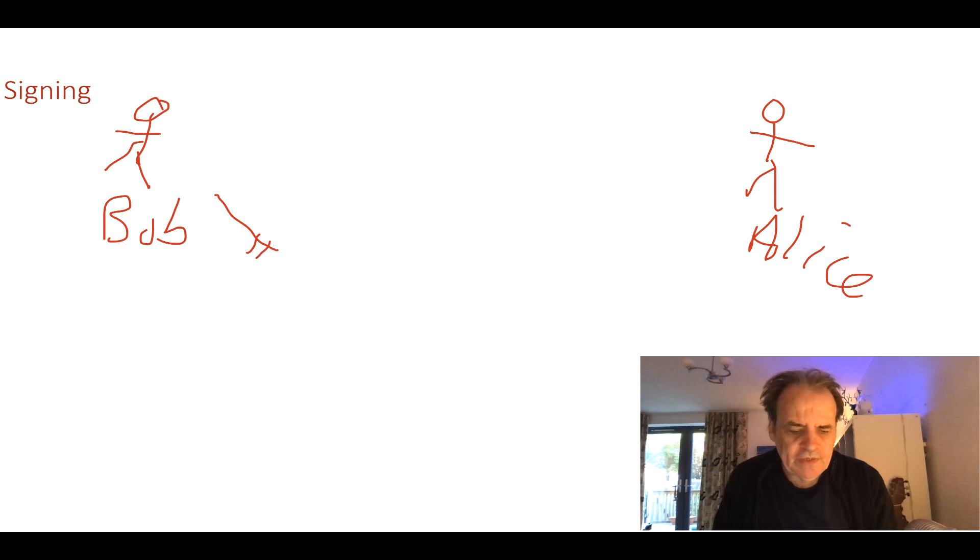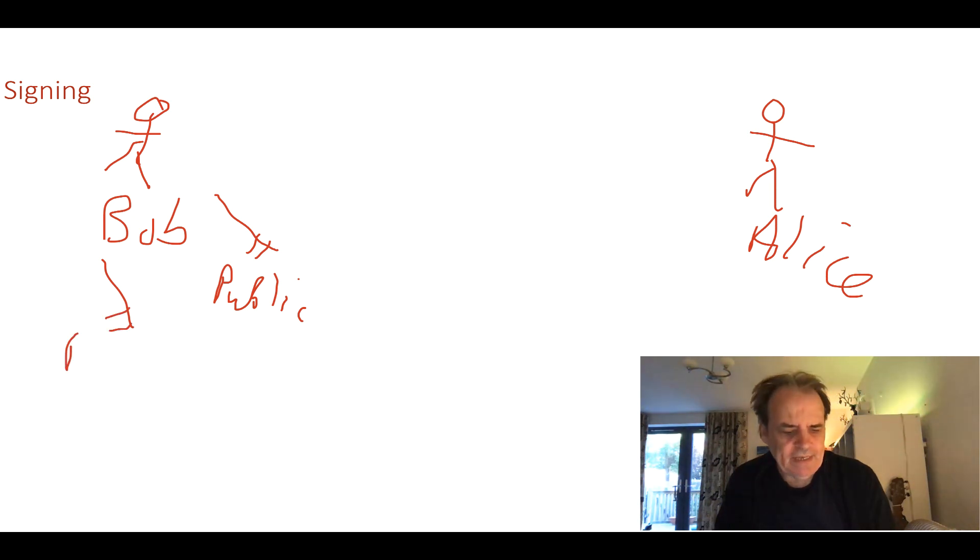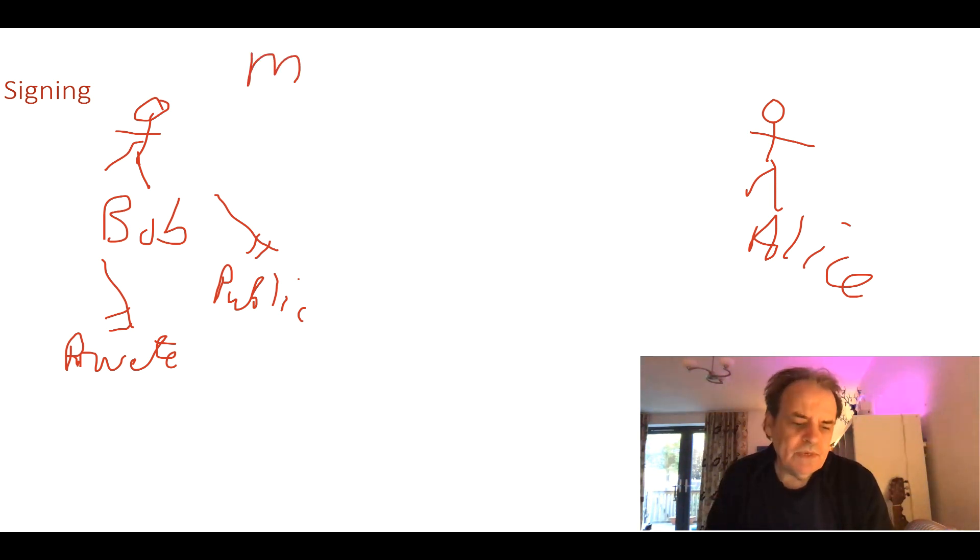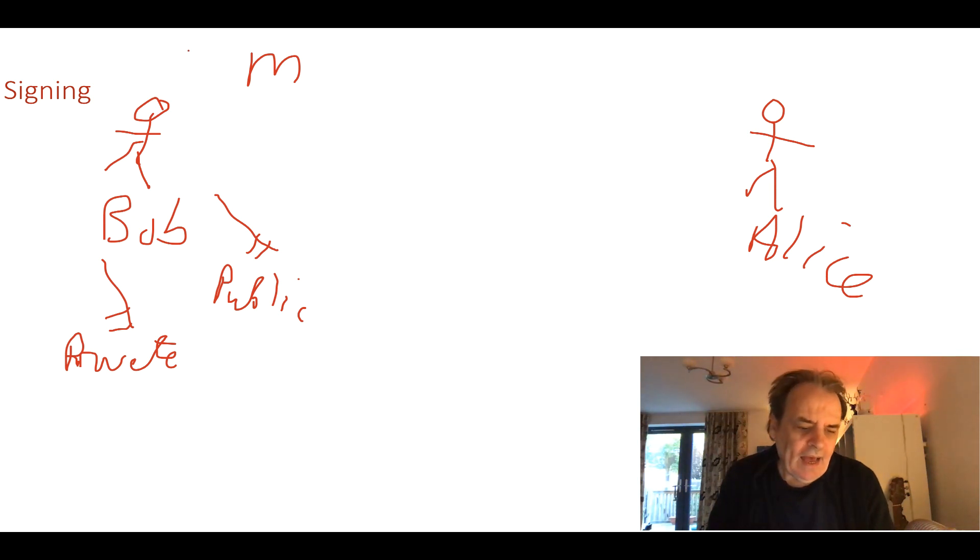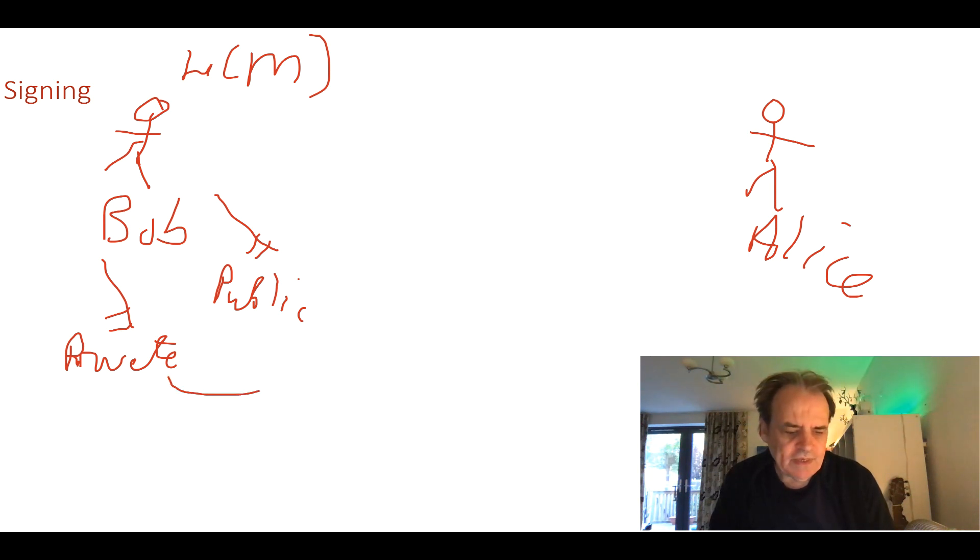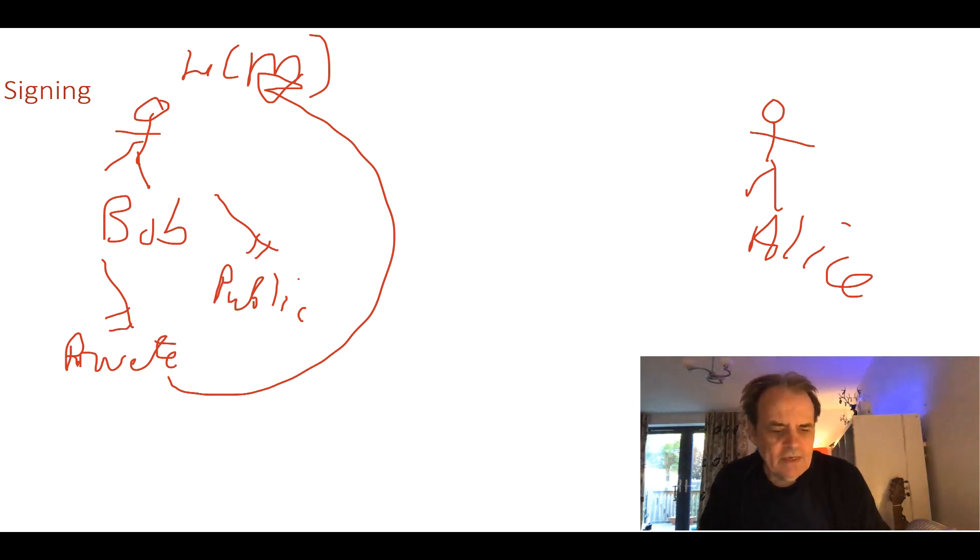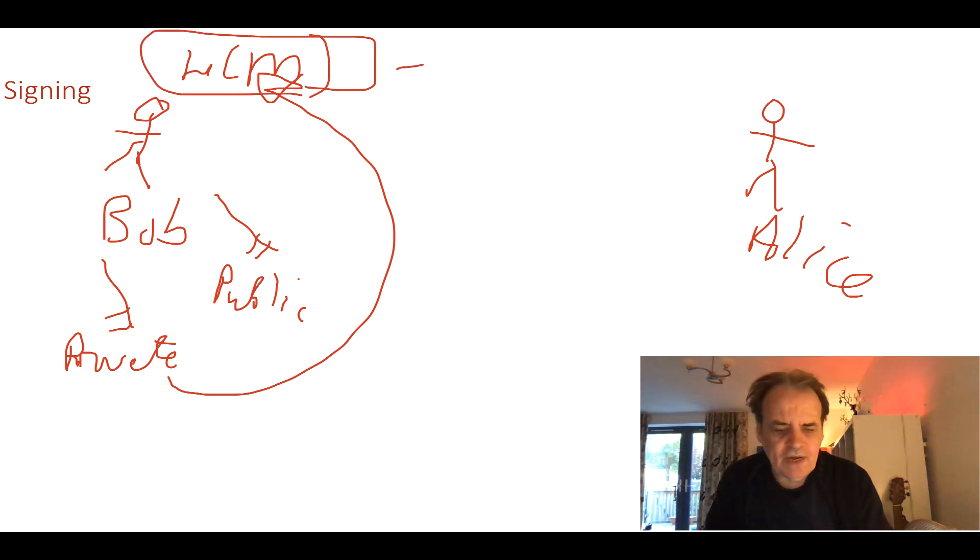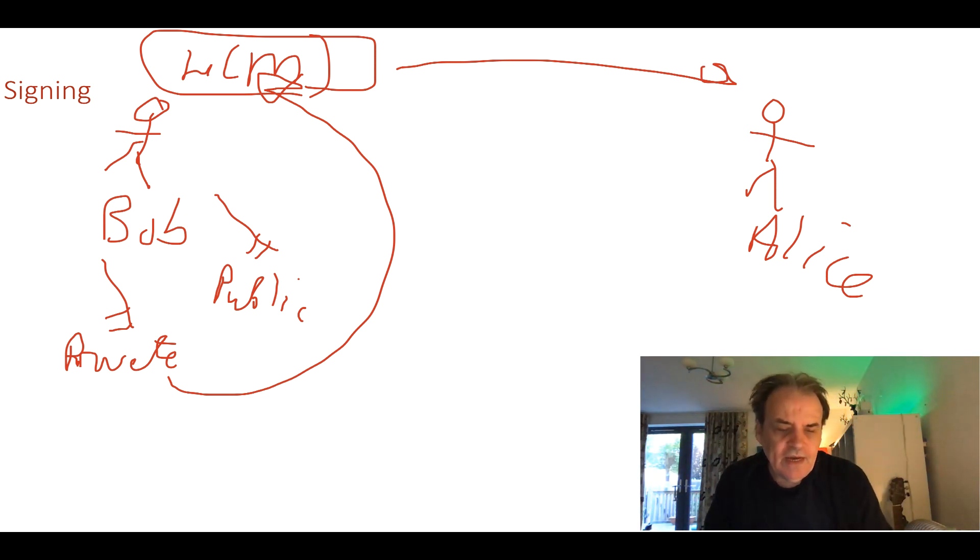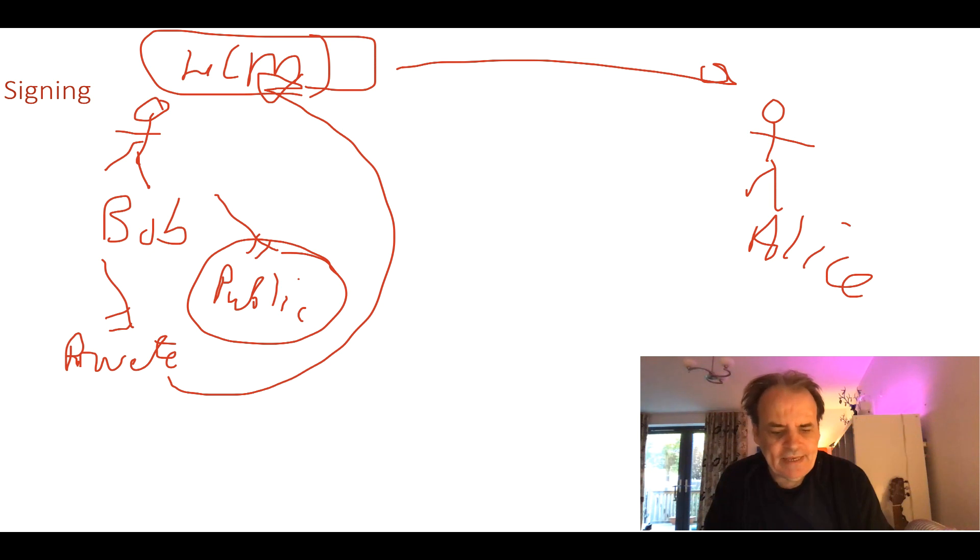Bob creates a public key and a private key. He will take a message, take a hash of the message, and then typically sign it with his private key. Bob sends that over to Alice. Alice then checks that she can decrypt the hash of the message with Bob's public key.